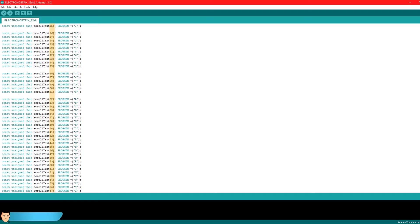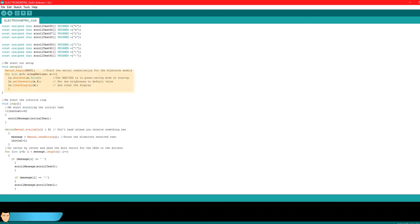In the setup void, we begin the serial communication for the Bluetooth module and also start up the Max 7219 drivers and clear the display matrix.